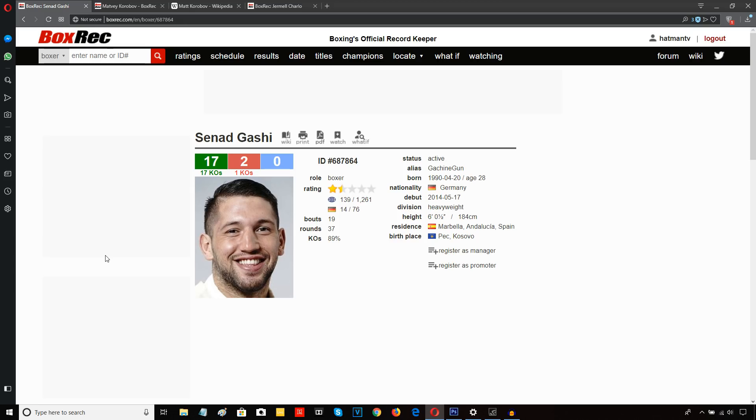Would he want a rehabilitation fight before going in there against Takam? Because typically, Derek Chisora.